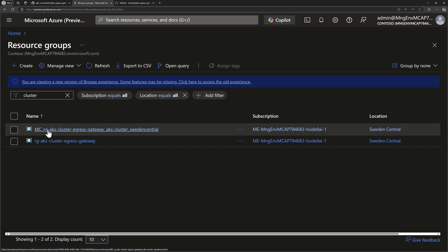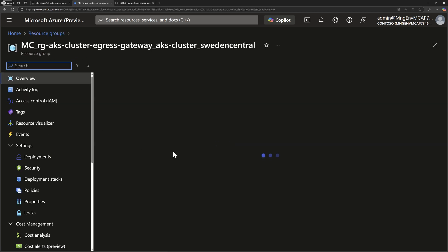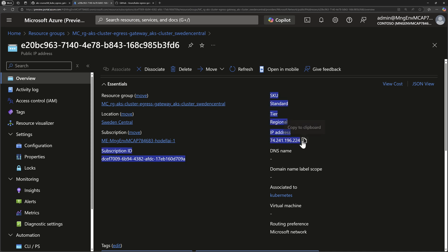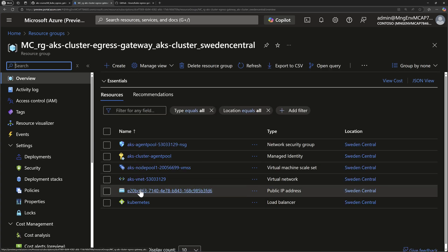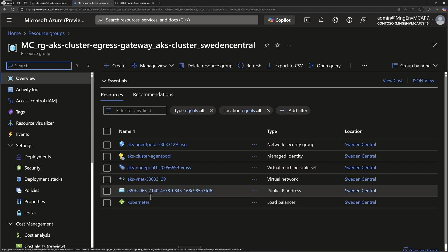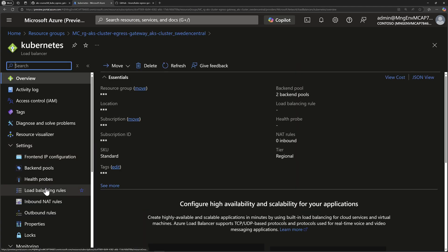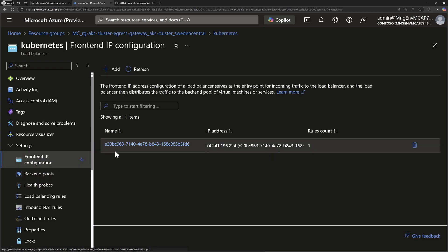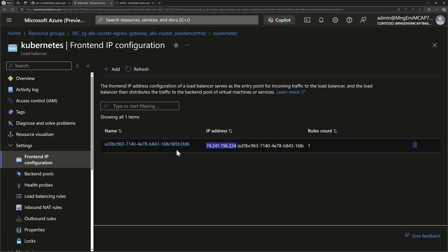The IP address returned is 74.241. Checking the Azure portal in the node resource group, we can see a public IP address created by default during cluster creation — it's the same 74.241 address used only for egress traffic. For ingress traffic, a separate public IP address is created for public services or the ingress controller. That egress IP is attached to the default public load balancer created by AKS, visible in the front-end IP configuration.